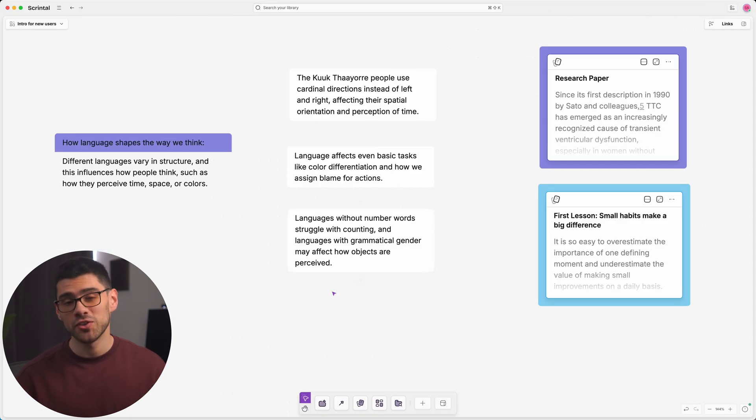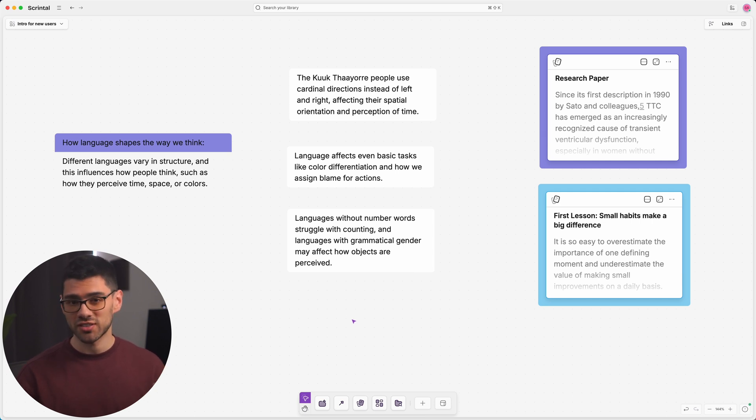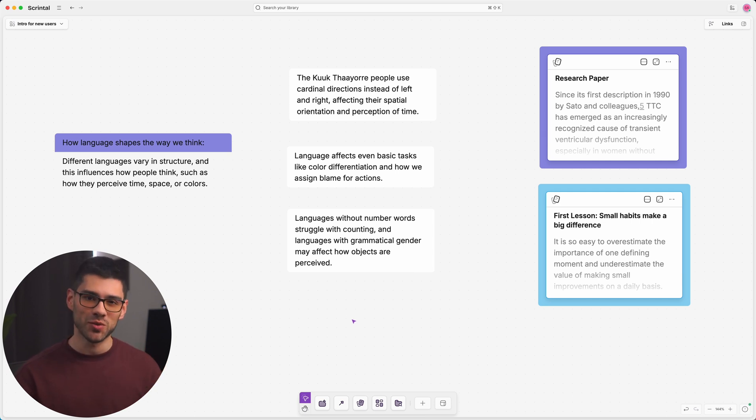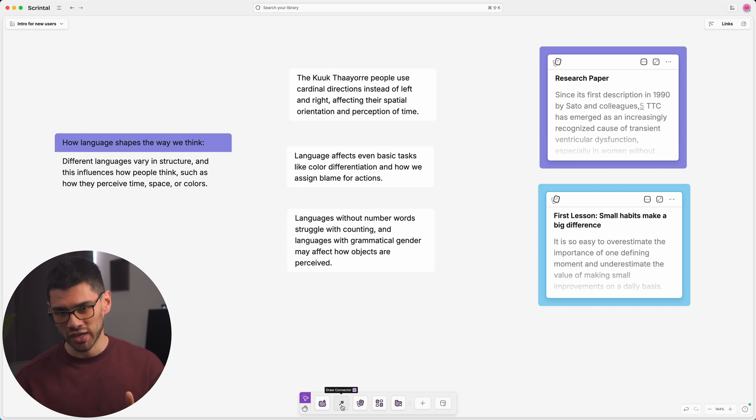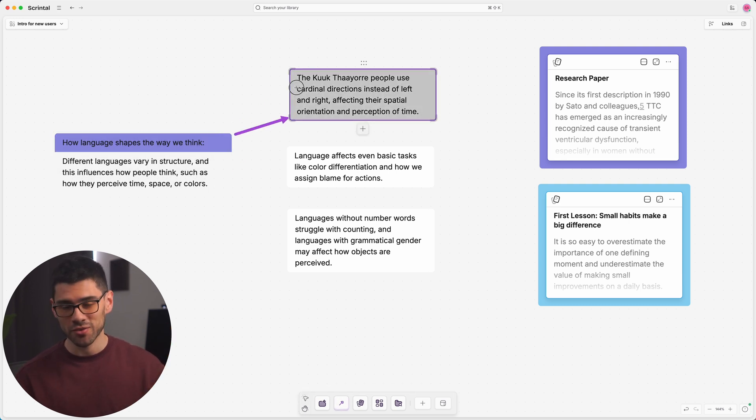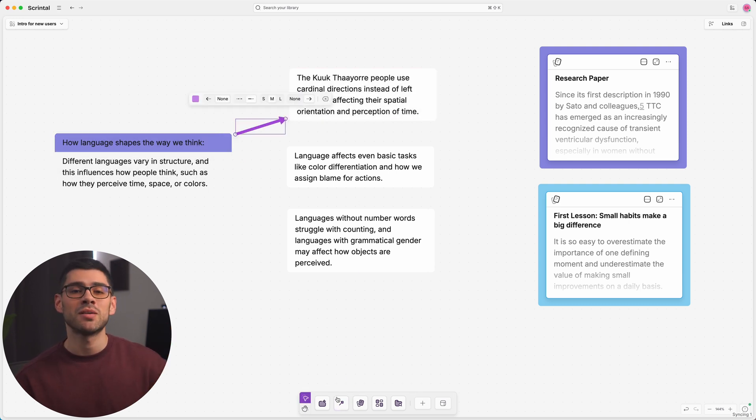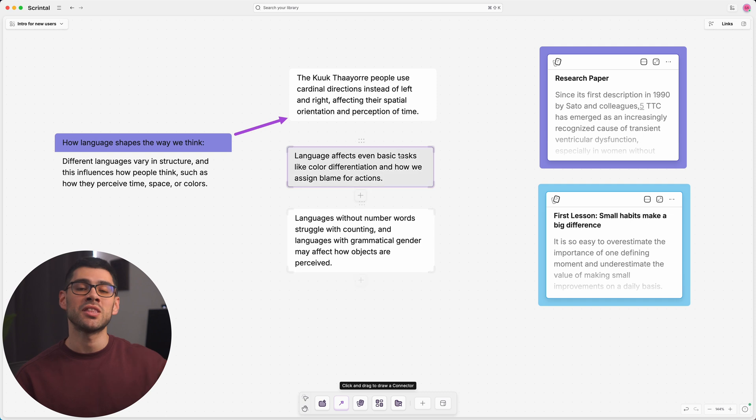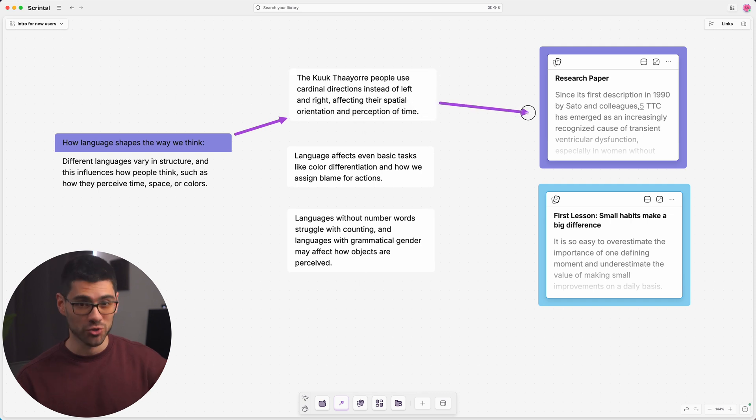Another great feature in Scrintel is the ability to connect thoughts and ideas, and there are two main ways of doing this. The first is by using connectors, which are just visual arrows that link ideas together. You can access them using the toolbar in the bottom part of your screen.